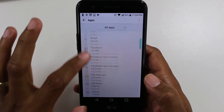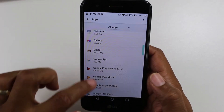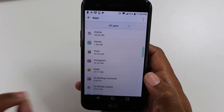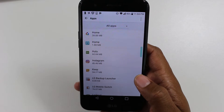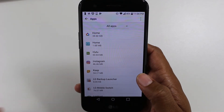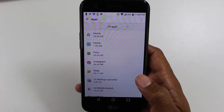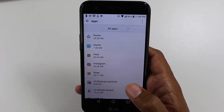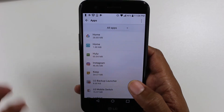The first thing I'm going to show you is an app that can be moved, and then I'm going to show you an app that cannot be moved, so you know what to look for and whether an app is eligible or not eligible to be moved.